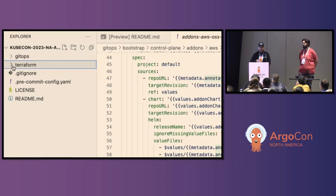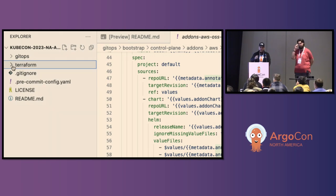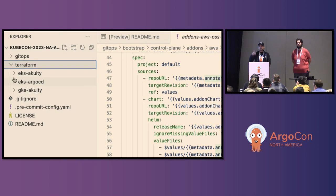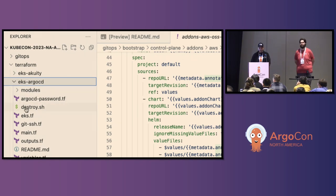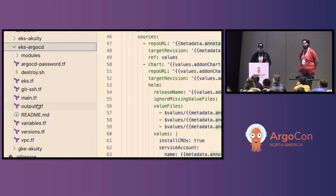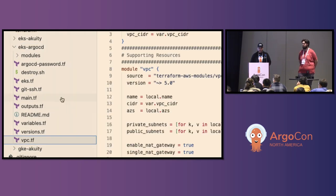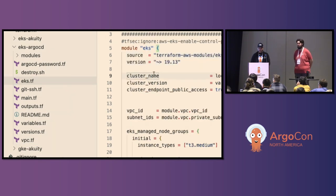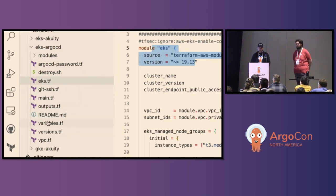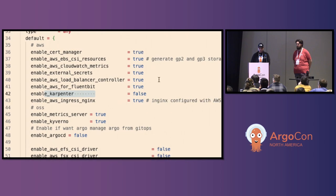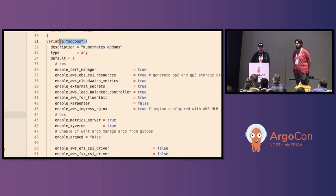Let me show you a little bit of Terraform. The GitOps Bridge has multiple patterns — we have Terraform and GitOps. Under Terraform we have three examples: EKS with Acuity, EKS with Argo CD. I'm going to show the most simple one — Argo CD sitting inside the cluster. Typically you create a VPC.tf, and then the EKS cluster using this popular open source module.